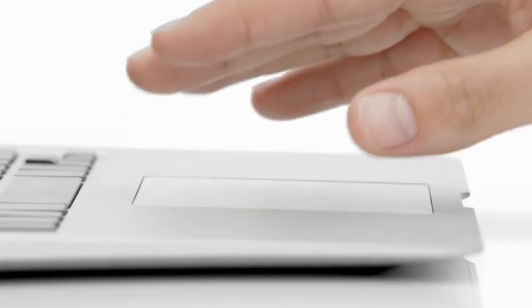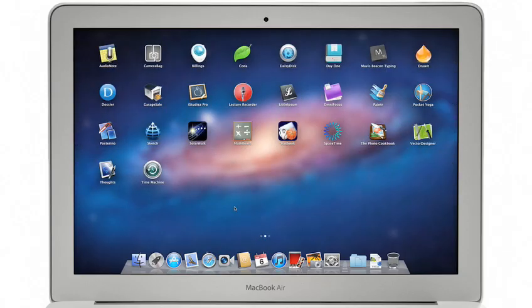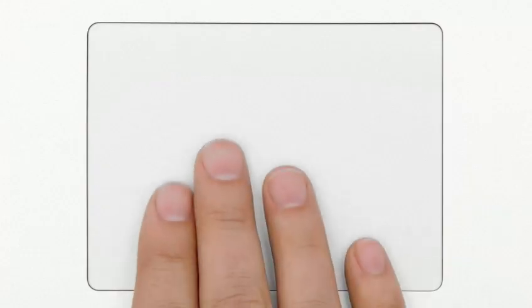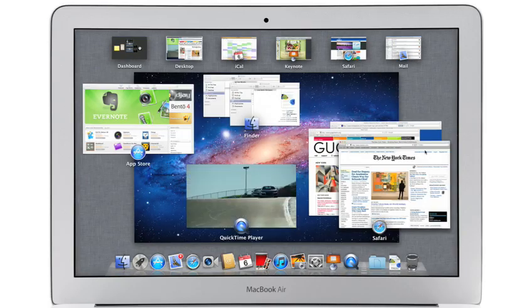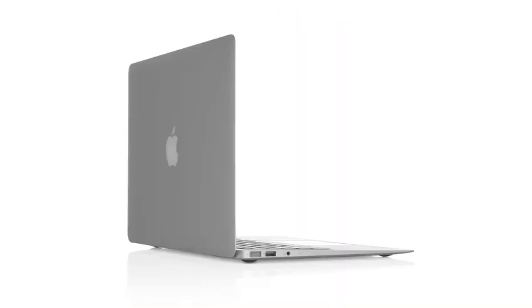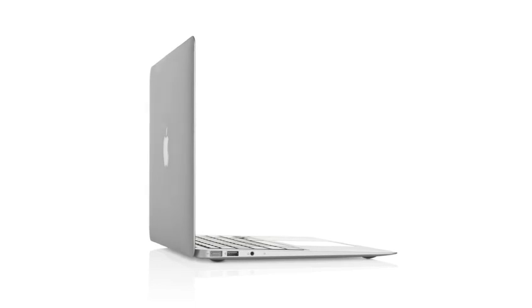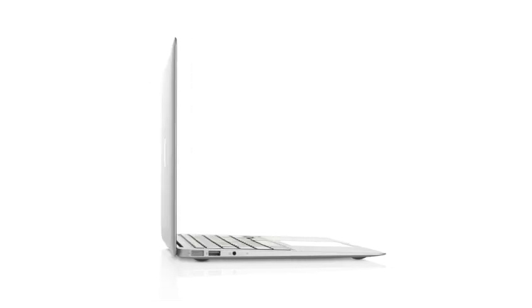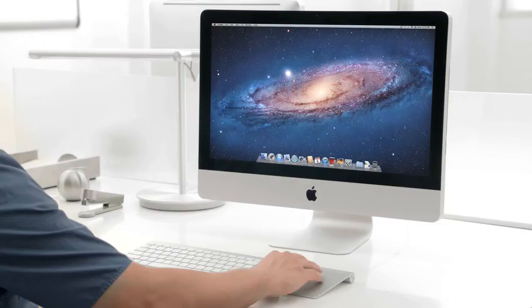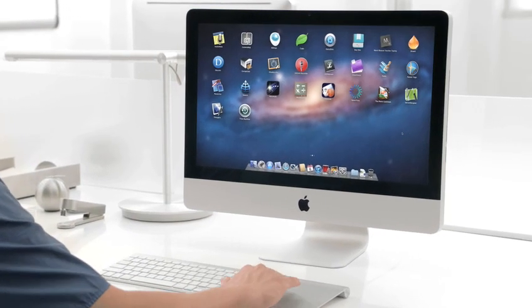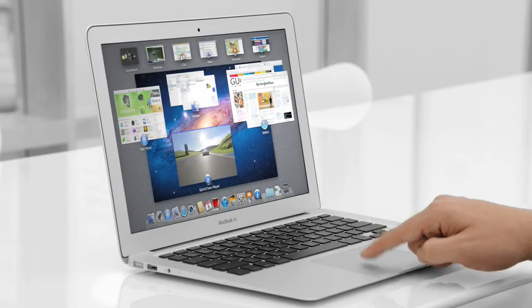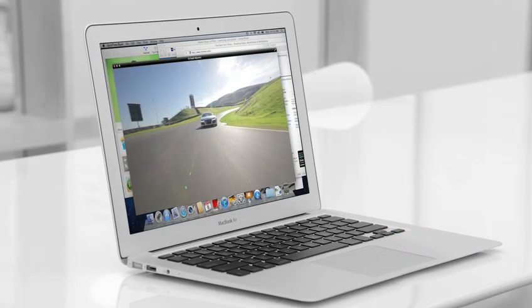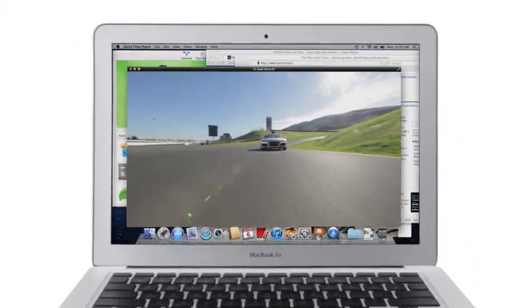At Apple, we believe the way to make a truly great system is to design both the hardware and the software and continually innovate them together. With Lion we rethought some of the basic things we've used from the very beginning of a graphic operating system. Things like clicking and scrolling and saving of files. But now we can take advantage of the new faster more powerful hardware to completely change the experience of using a personal computer. We think Lion sets the standard for what a state-of-the-art desktop operating system can be.